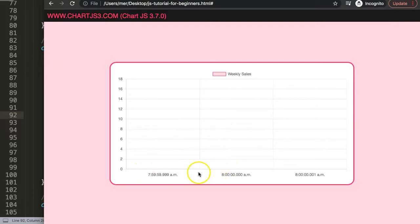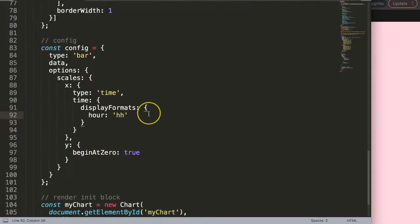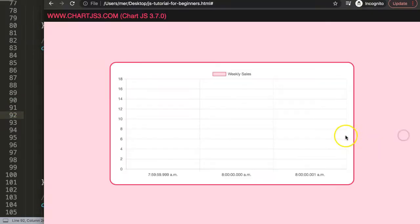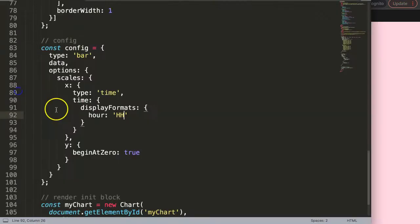Now you can see it starts to show the values but it shows you AM and that is not what we want. We want to have just military time. We save this now, refresh. Still the same. Why? Because it doesn't recognize any values yet. So let me just convert the values here.